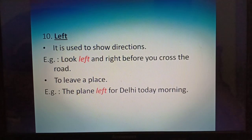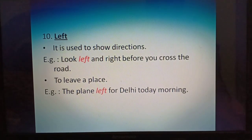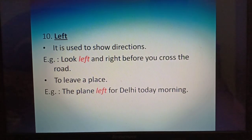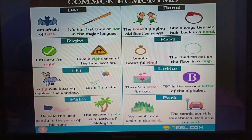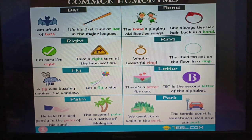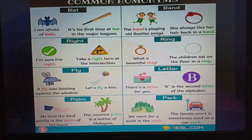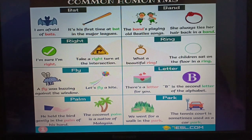Number 10: 'left.' First meaning: used to show direction — look left and right before you cross the road. Second meaning: to leave a place — the plane left for Delhi this morning. Here is a chart with pictures, words, and sentences showing common homonyms: bat, band, right, ring, fly, letter, palm, park. Examples: I am afraid of bats. It's his first time at bat in the major leagues. The band's playing old Beatles songs. She always ties her hair back in a band.